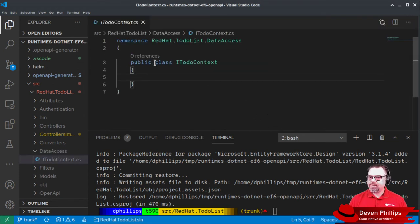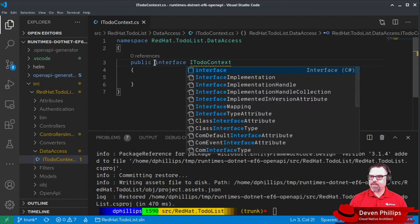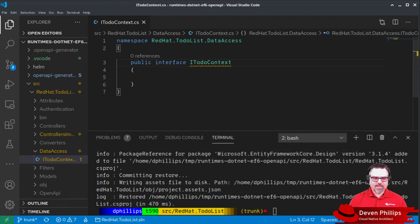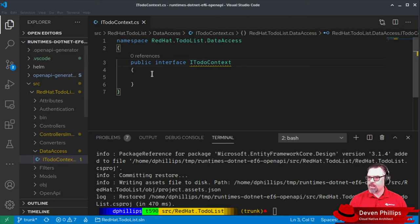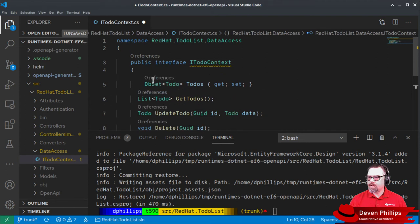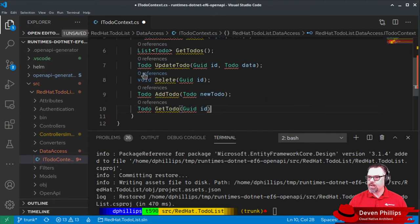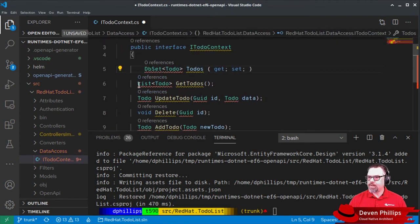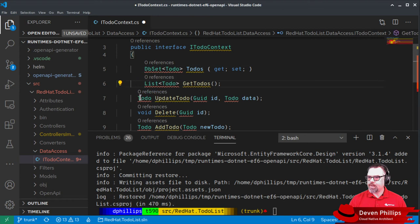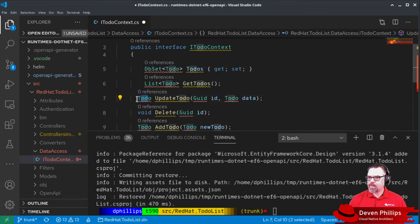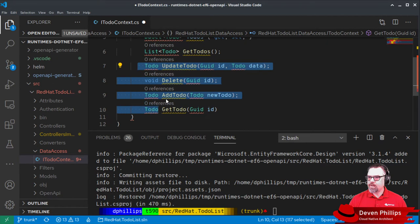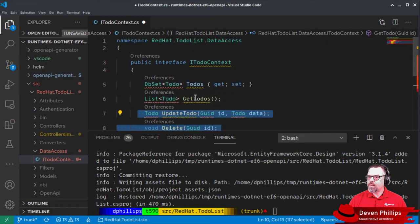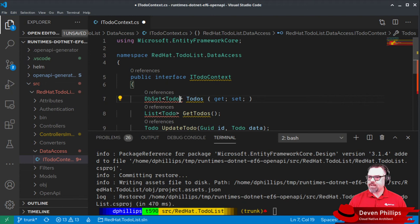Inside of the data access folder, I'm going to create a new class called iToDoContext. And this is actually going to be an interface. And this interface is going to look like this.